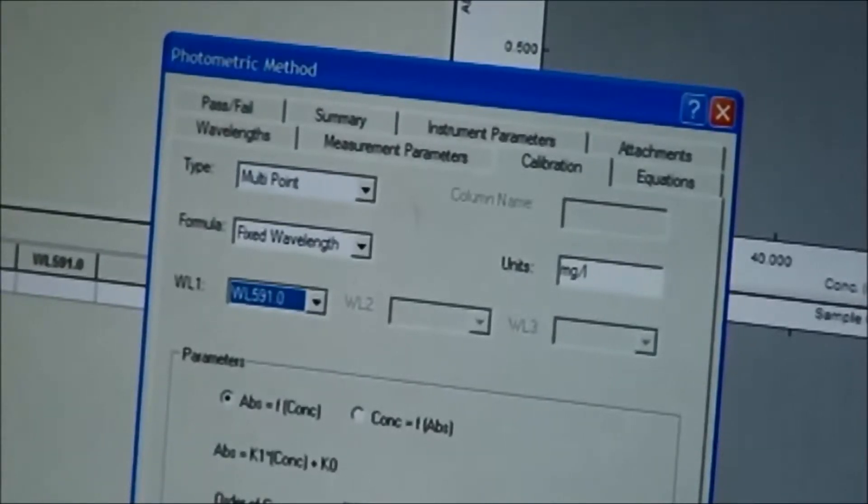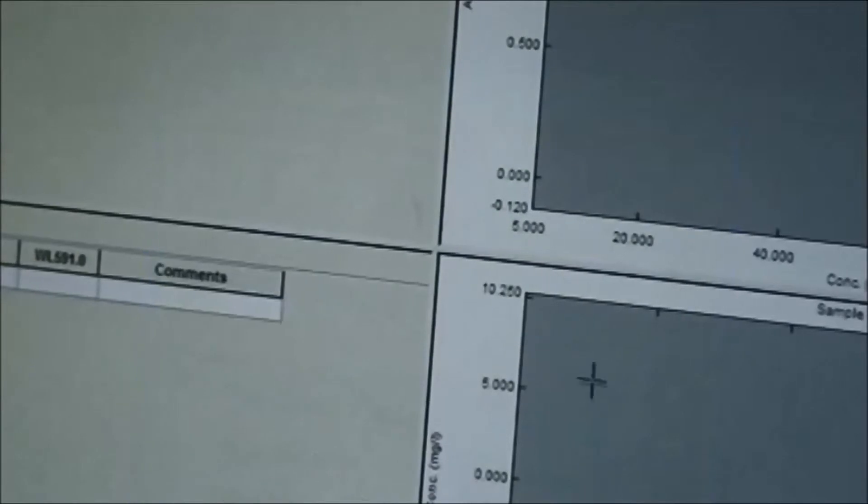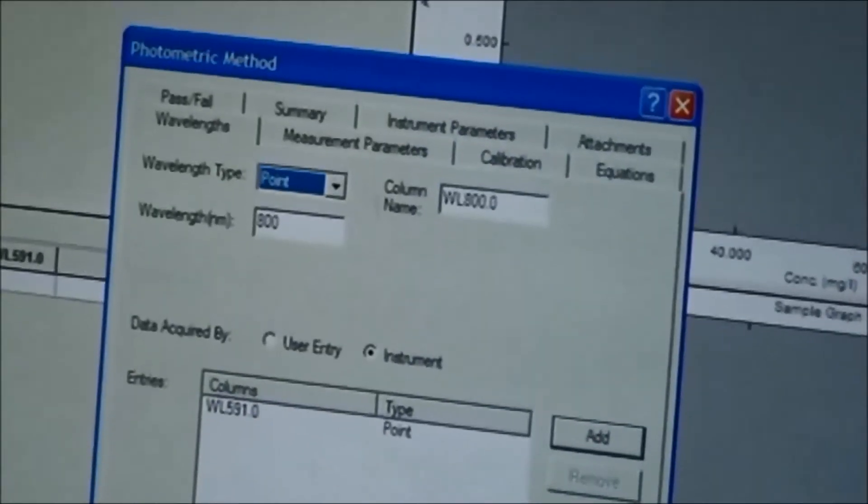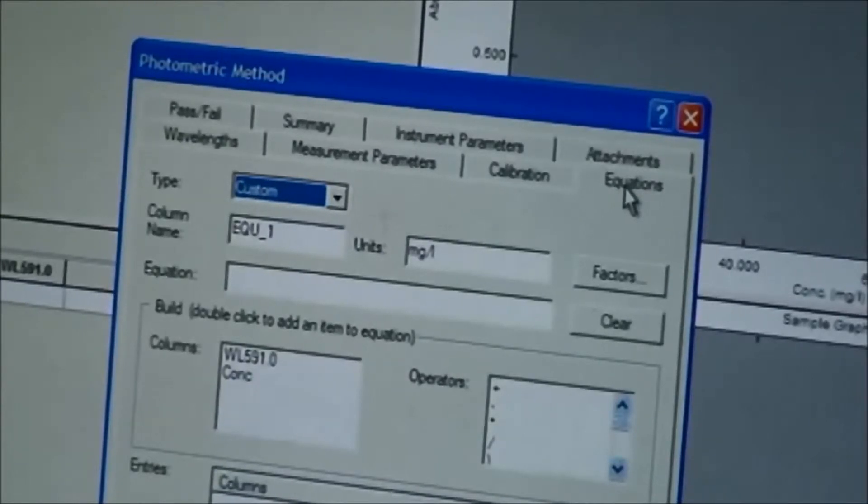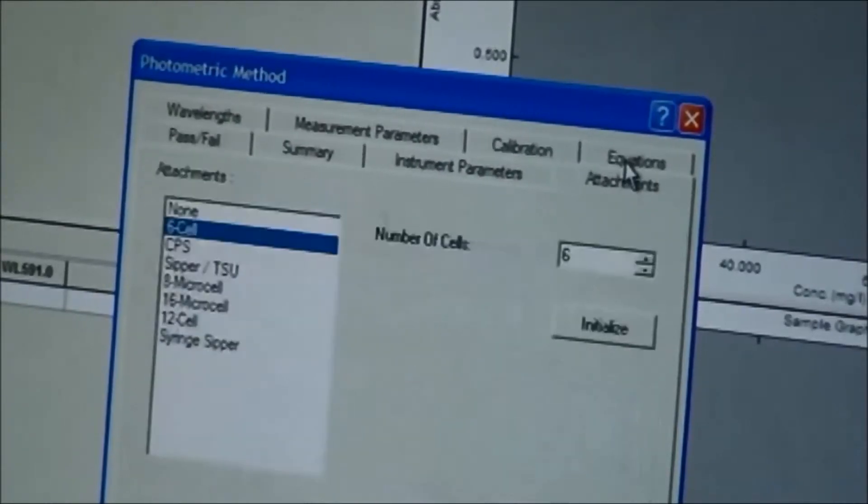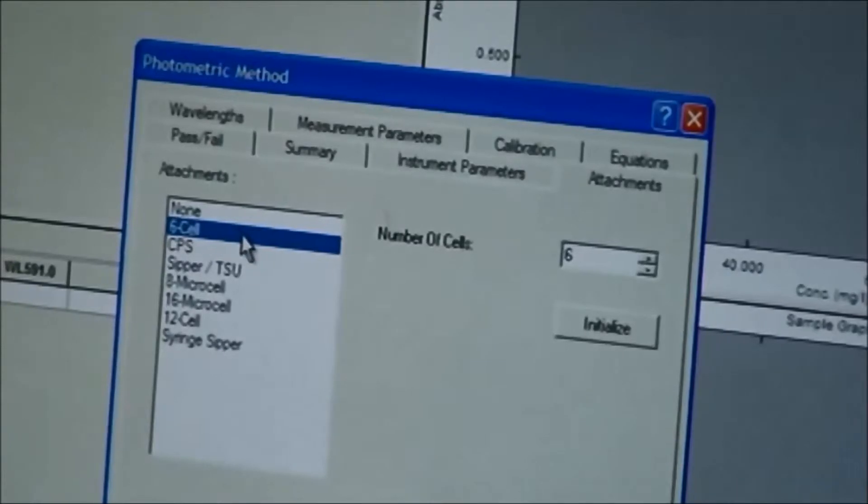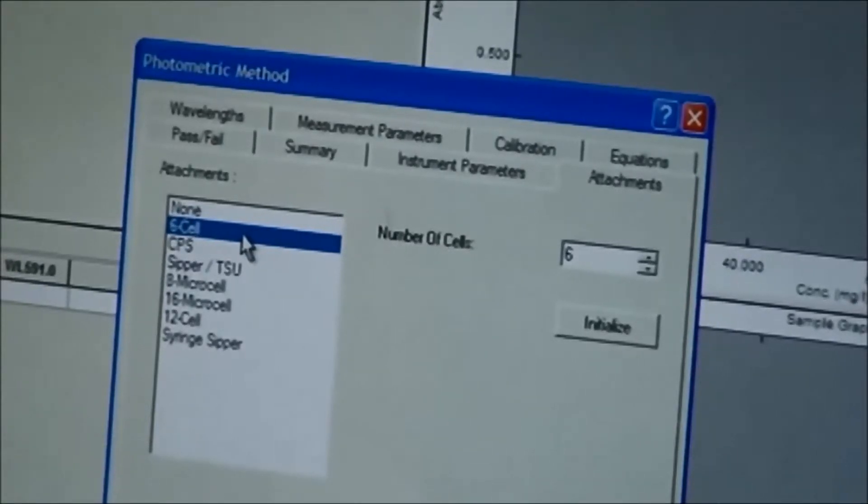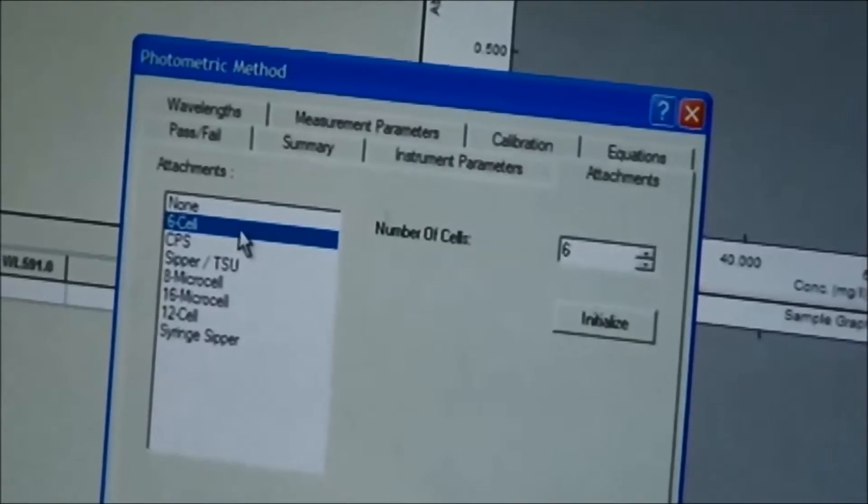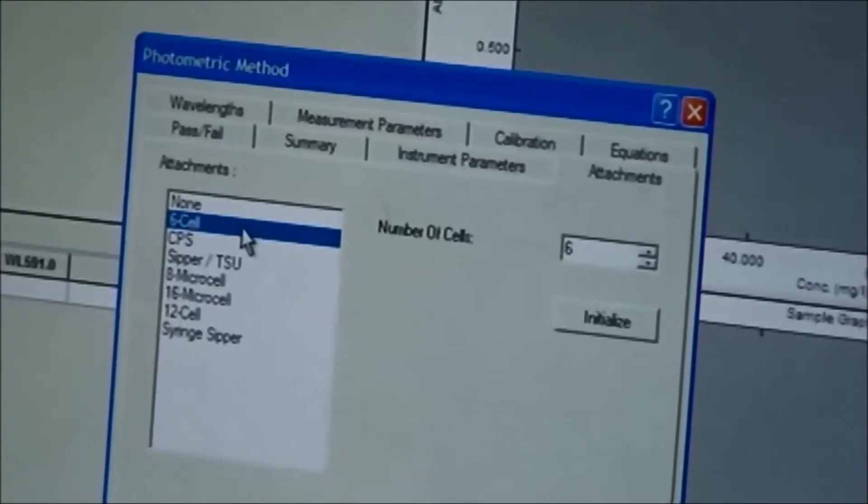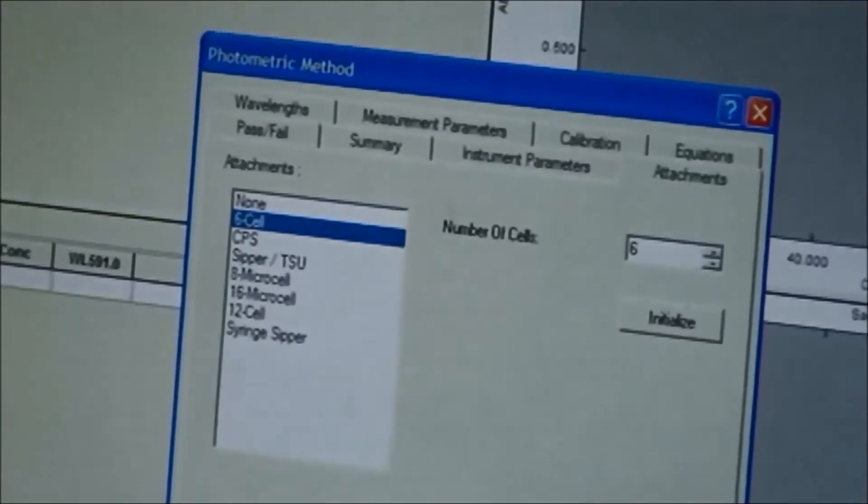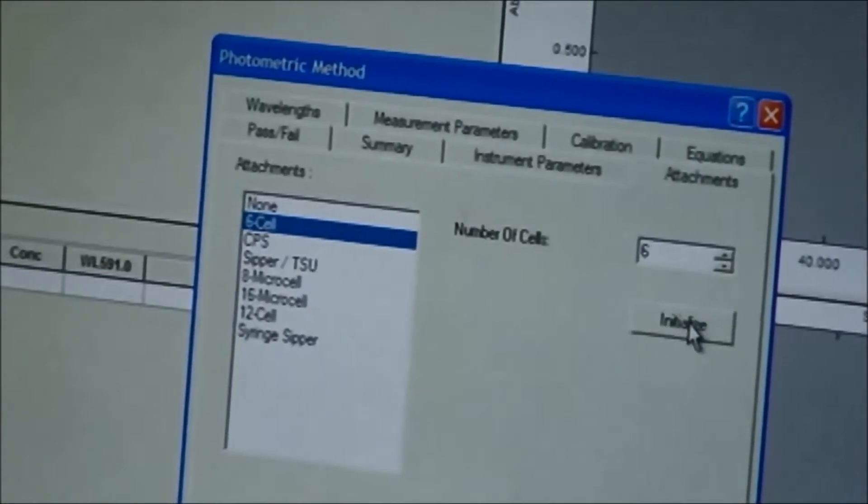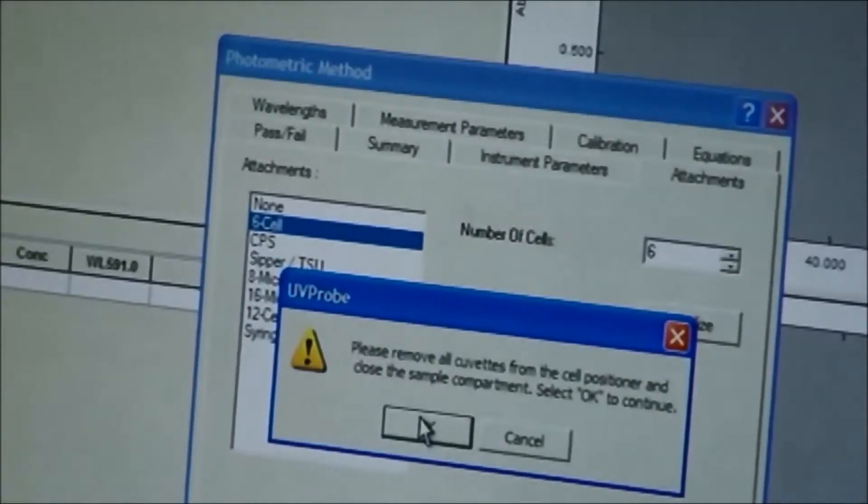Close it, and the last one, which is your attachment. In this particular case, because the cell compartment has about six different cells for the standards, you have to pick C-cells. This is my six. Click on it.